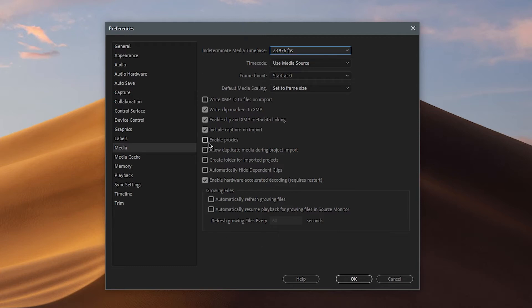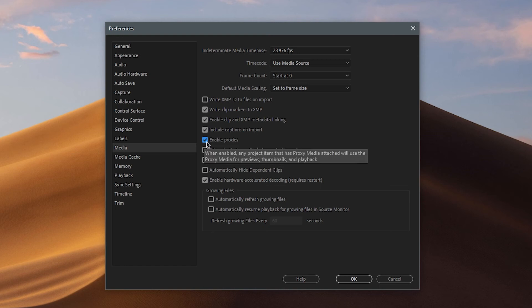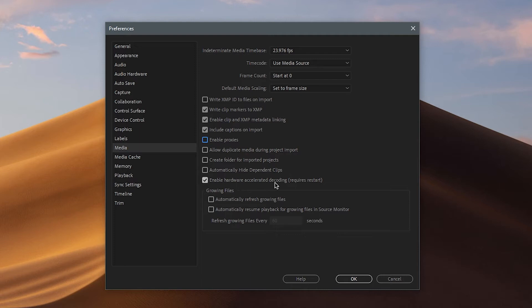Next, you want to disable proxies — it's probably on by default, so turn it off. Also, if you see Hardware Accelerated Decoding, make sure that is turned on.